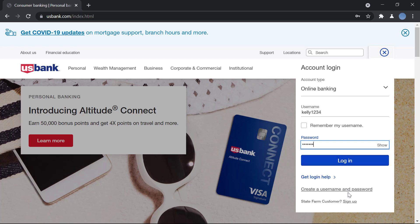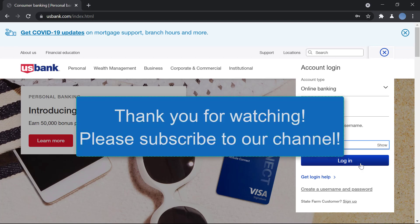For that you will have to register. We have another video showing you how to register for US Bank online banking. You can check that out for help. But if you're looking to log in, this is it.